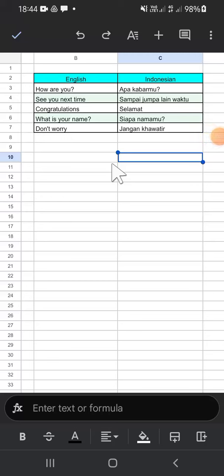Hello guys, welcome back to the channel. In today's video I'll be showing you how we can add comments in Google Sheets. So let's get to it. Here I have opened my Google Sheets and we're going to add